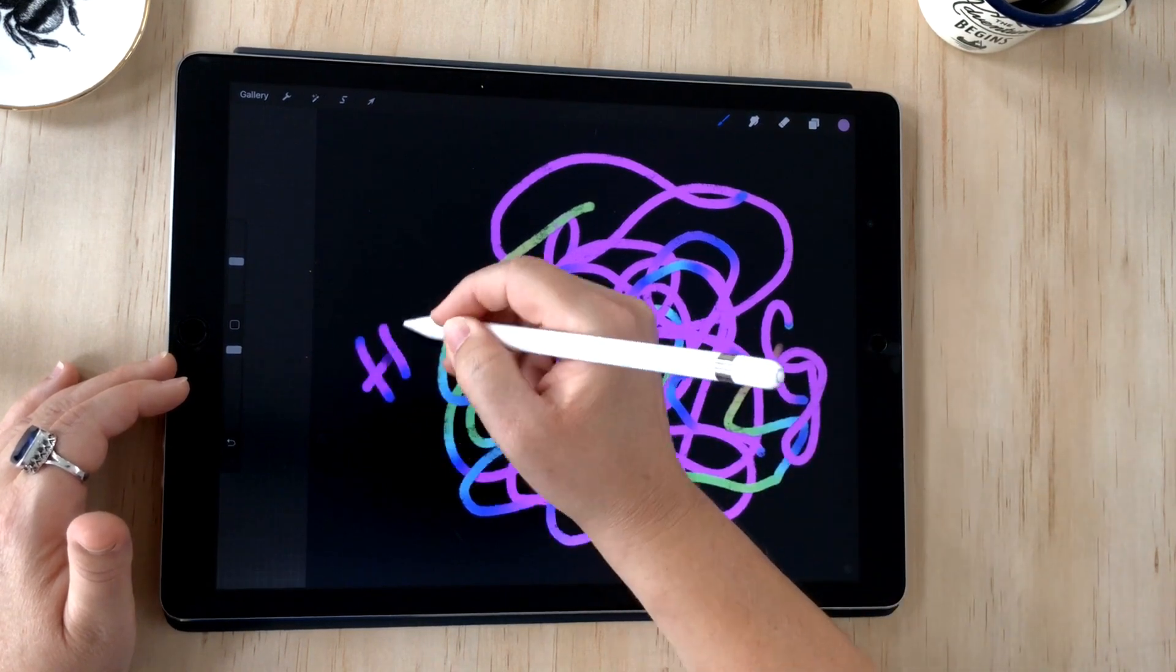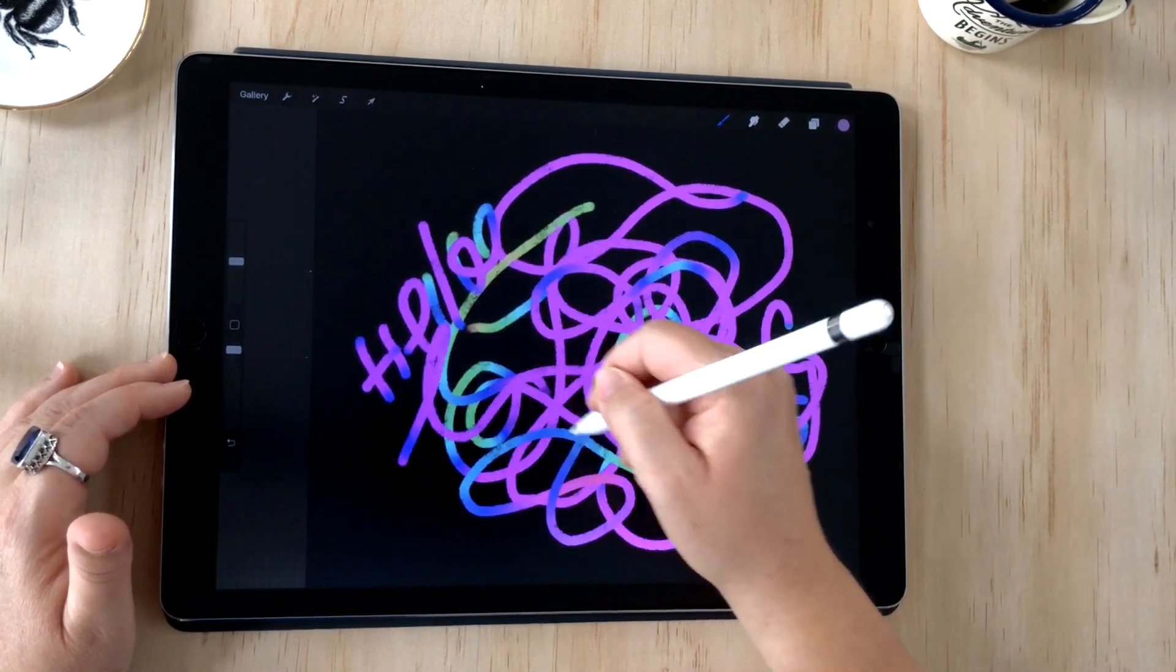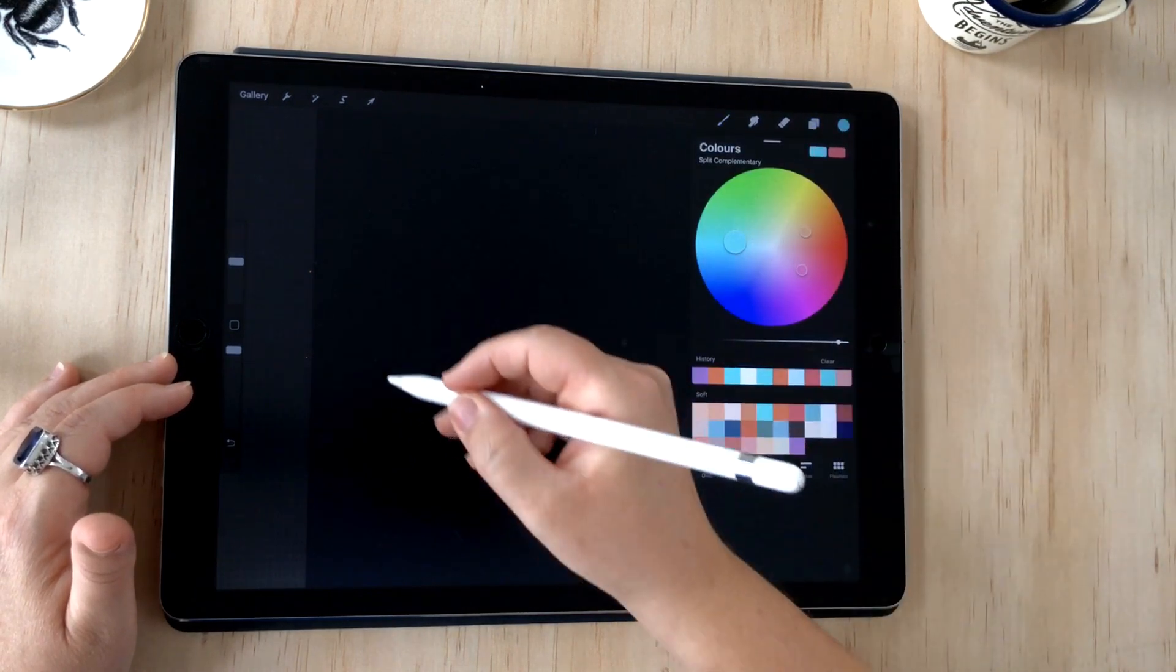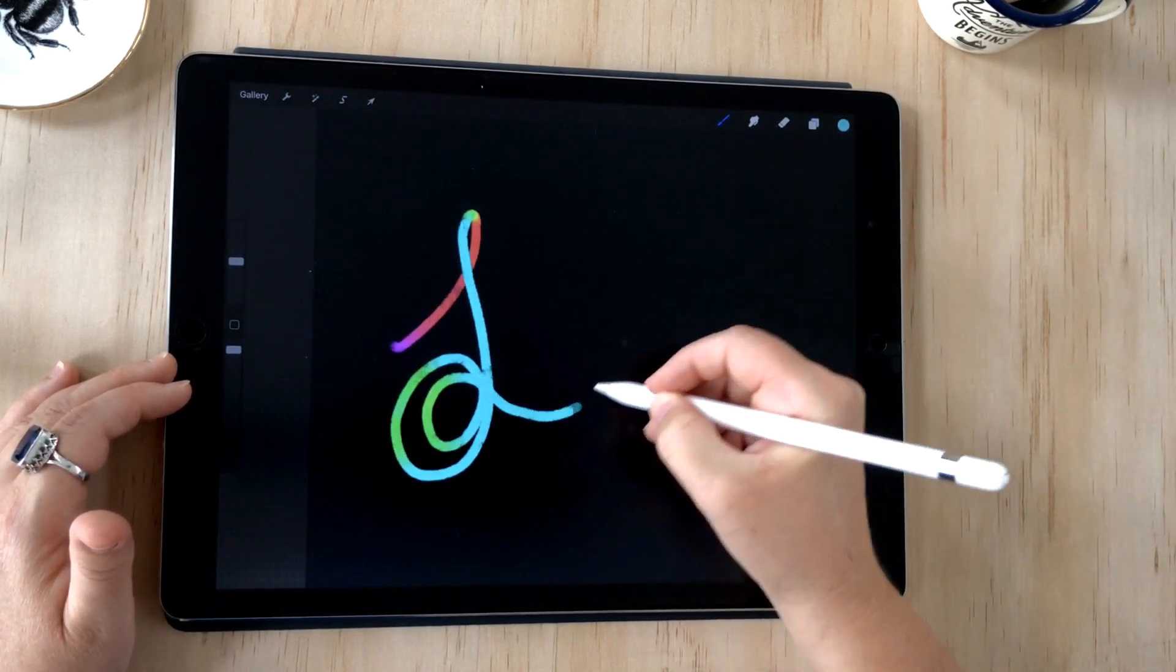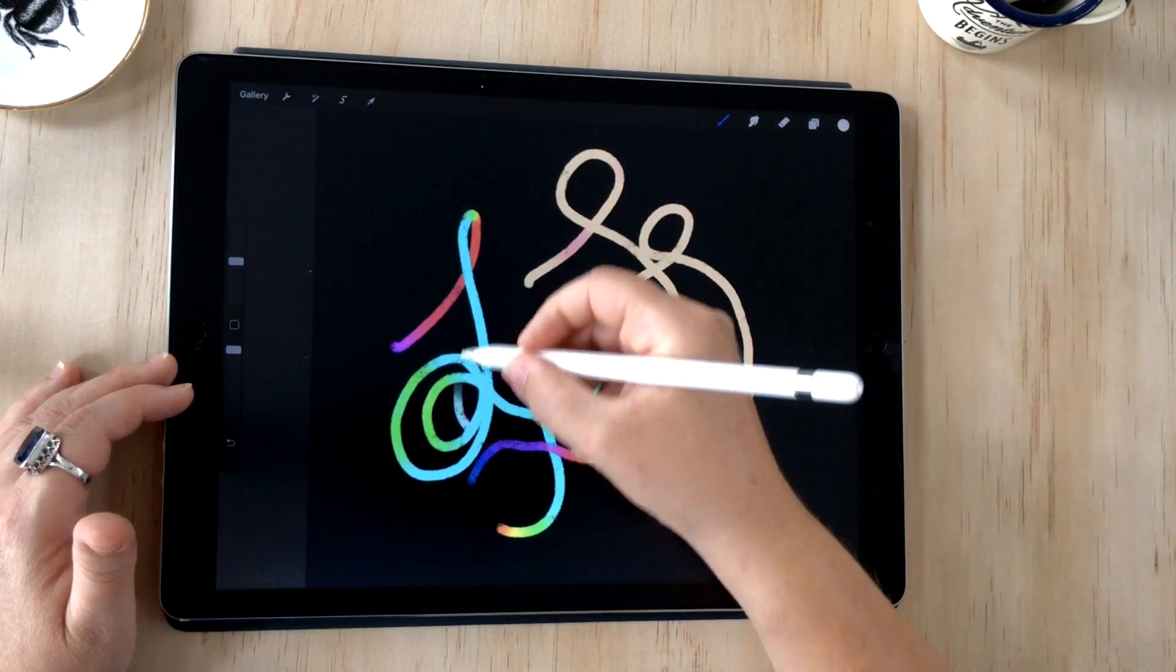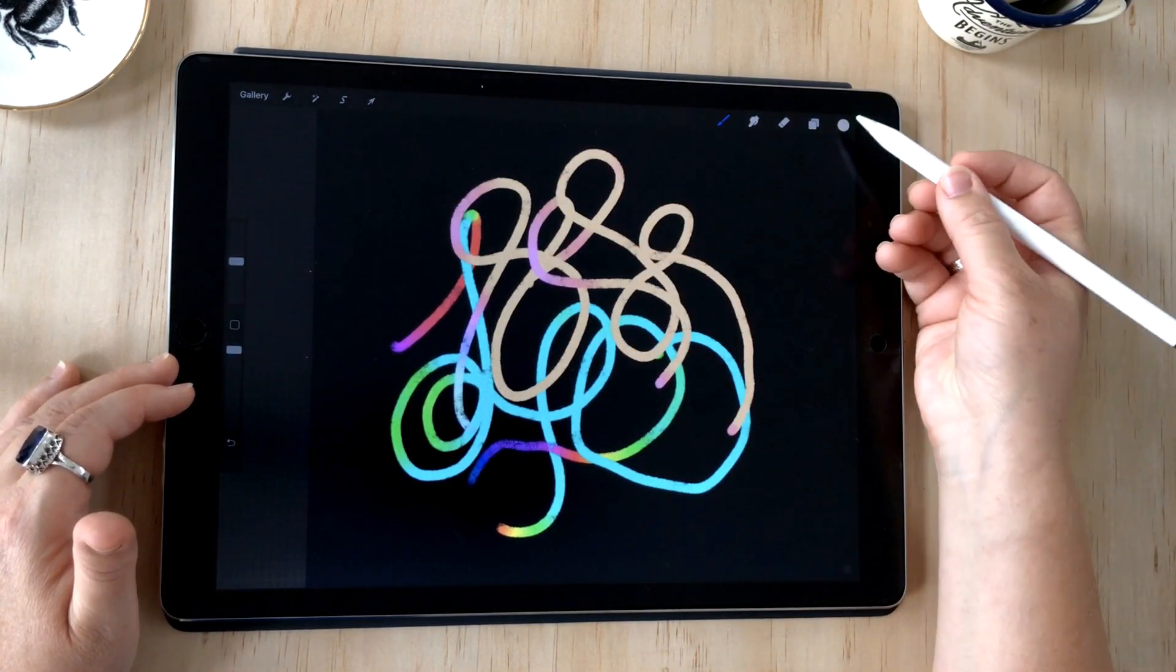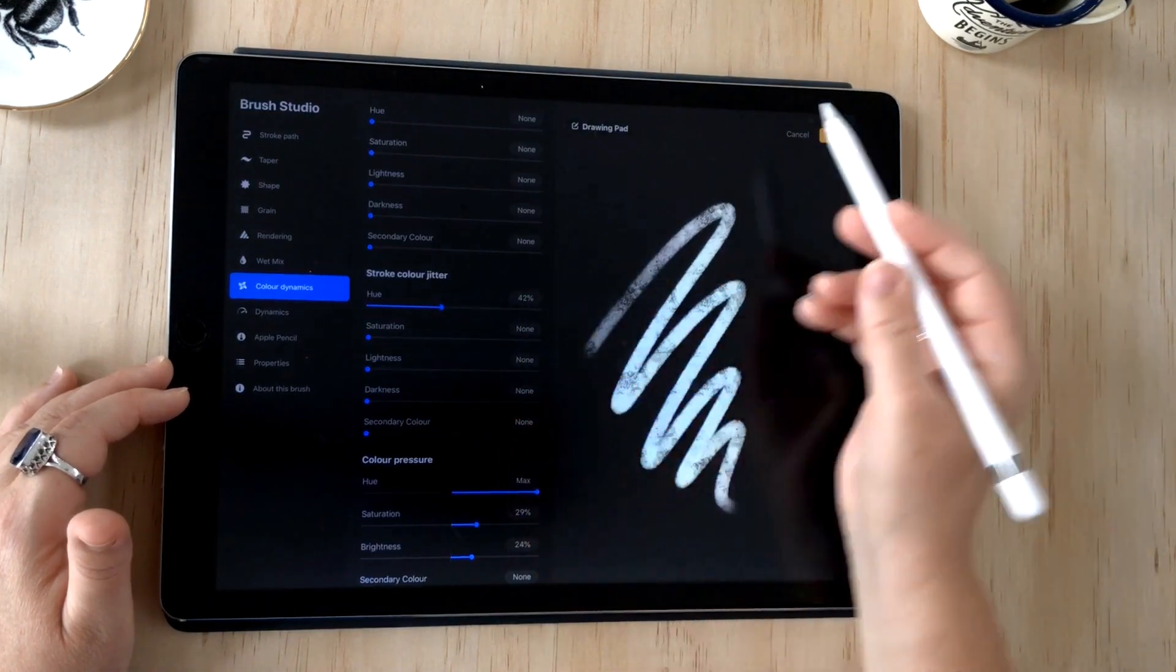There we go, so that's quite colorful that brush. Because we've got it on tilt now, you can even bring it in. There's no pressure sensitivity in terms of the thickness of the stroke, so it's a monoline brush, but that just allows you to have some fun with the color.